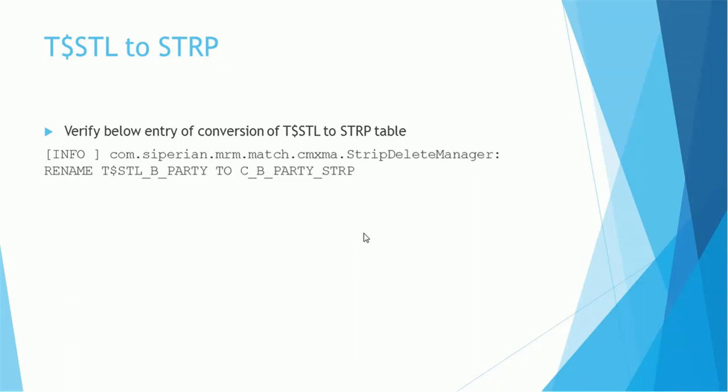You will see that statement saying verify below entry of conversion of T dollar STL to STRP table, and the log line will say rename T dollar STL B PARTY to C_B_PARTY STRP. So it is going to drop the STRP table, hence rename the STL table into the STRP table.